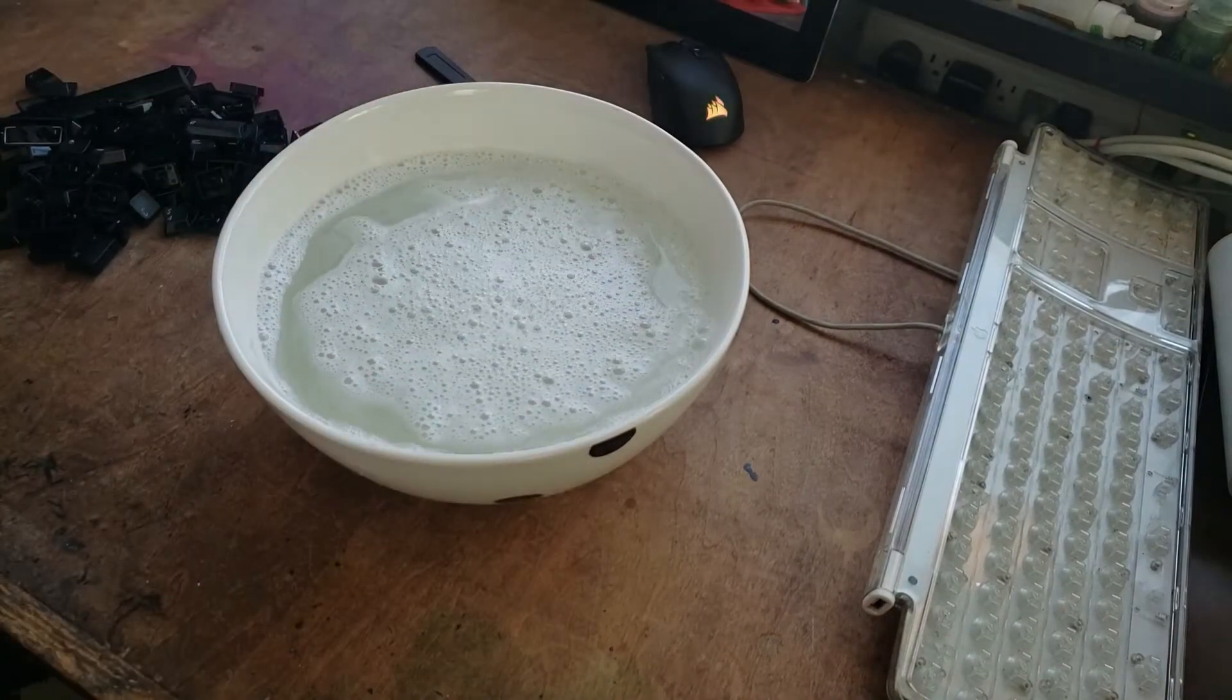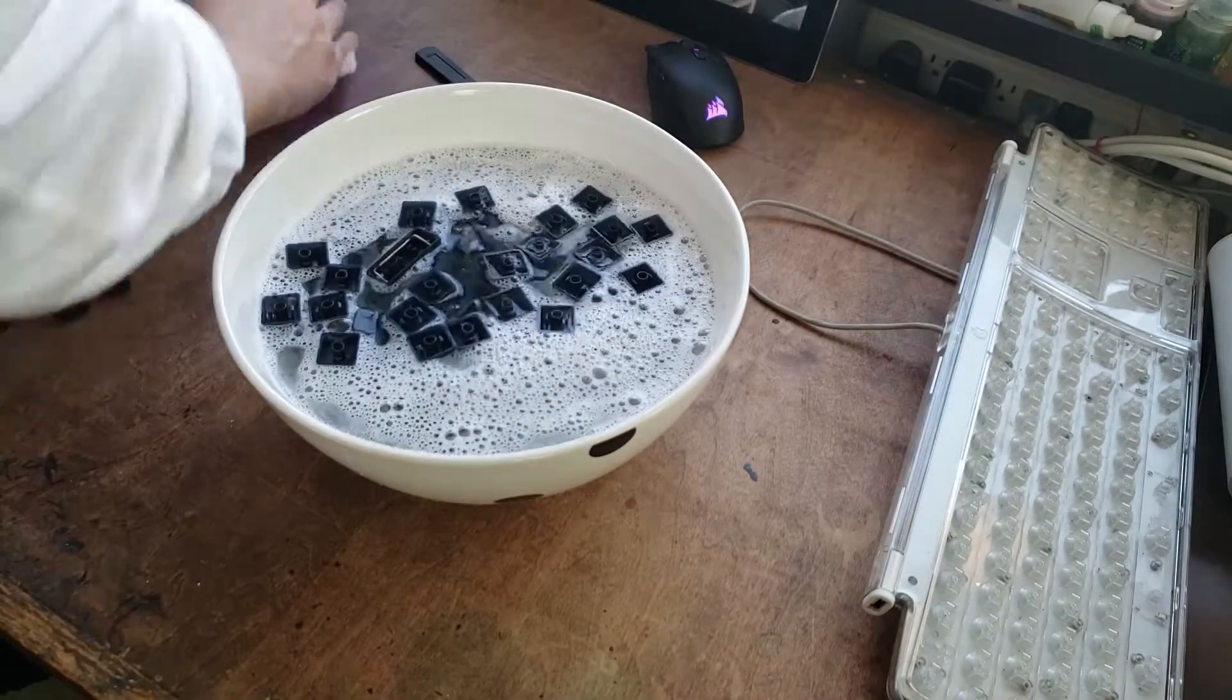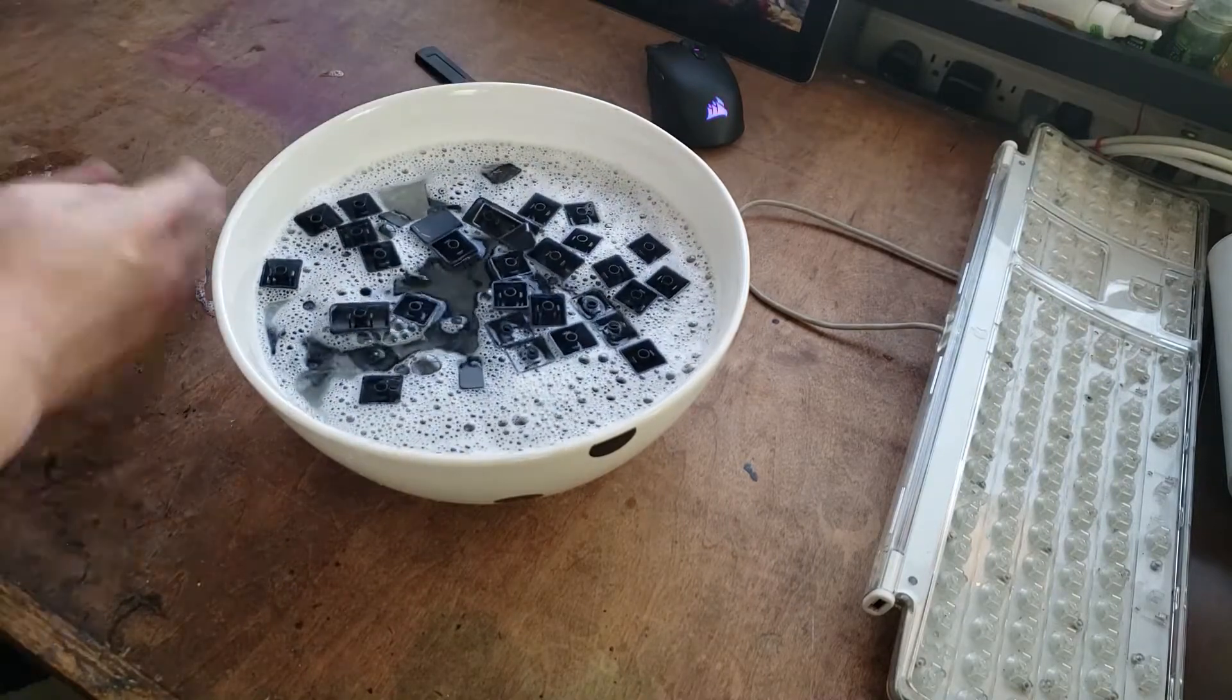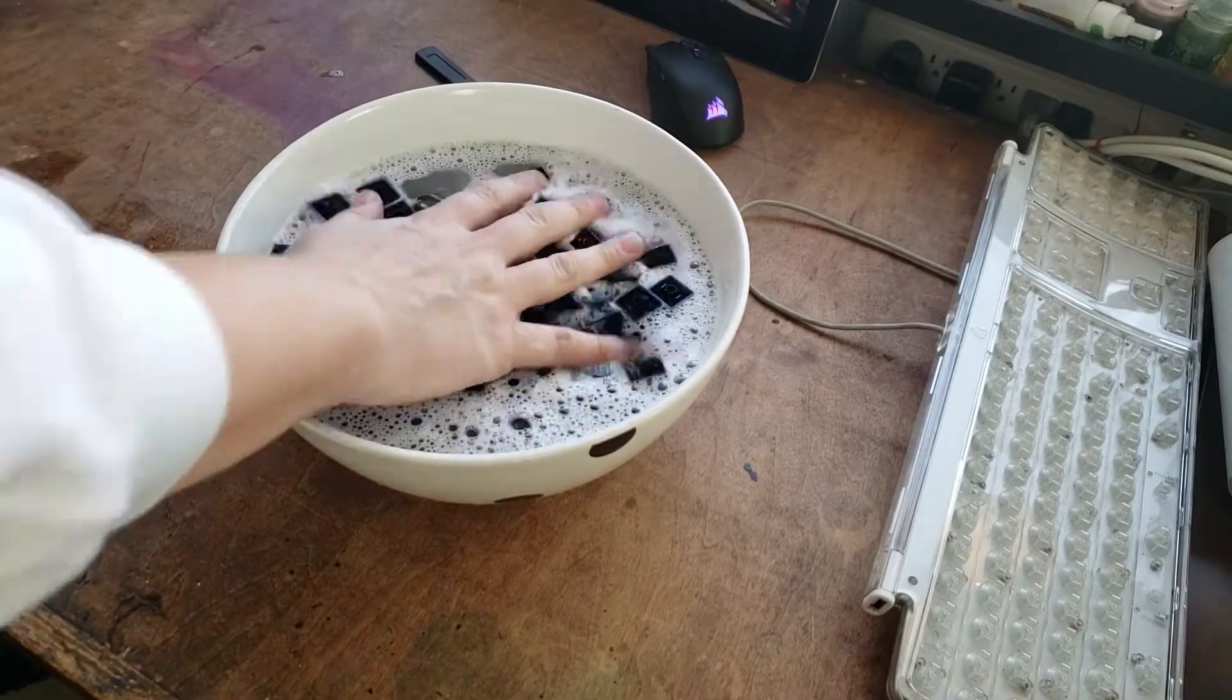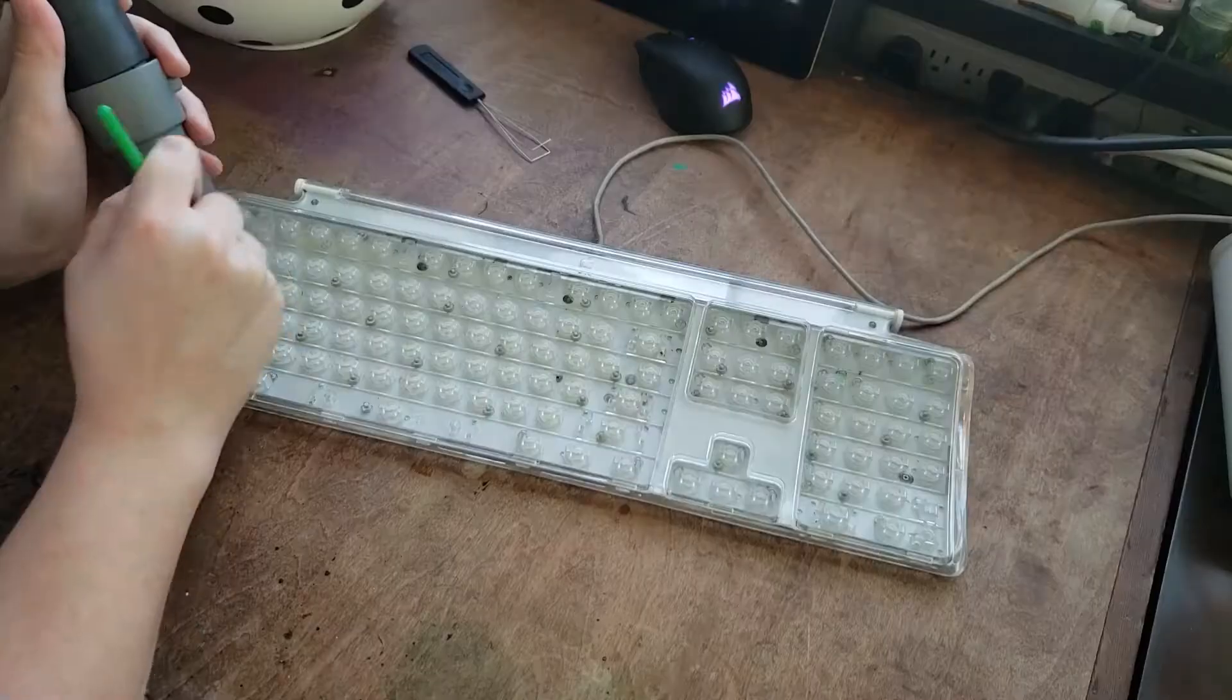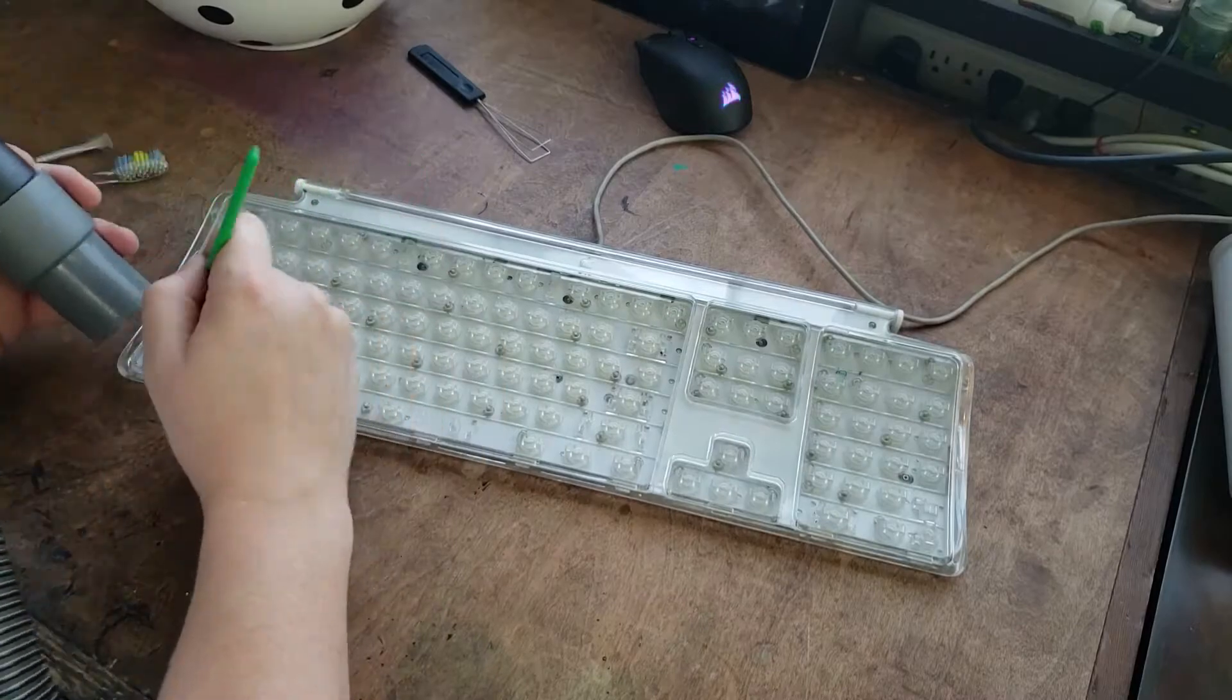Next up, bowl of warm water, some dish soap, meet the keys. Give those a quick swish with the hand and then set that aside while we look at the inside of the keyboard. Give it a quick vacuum using the brush.